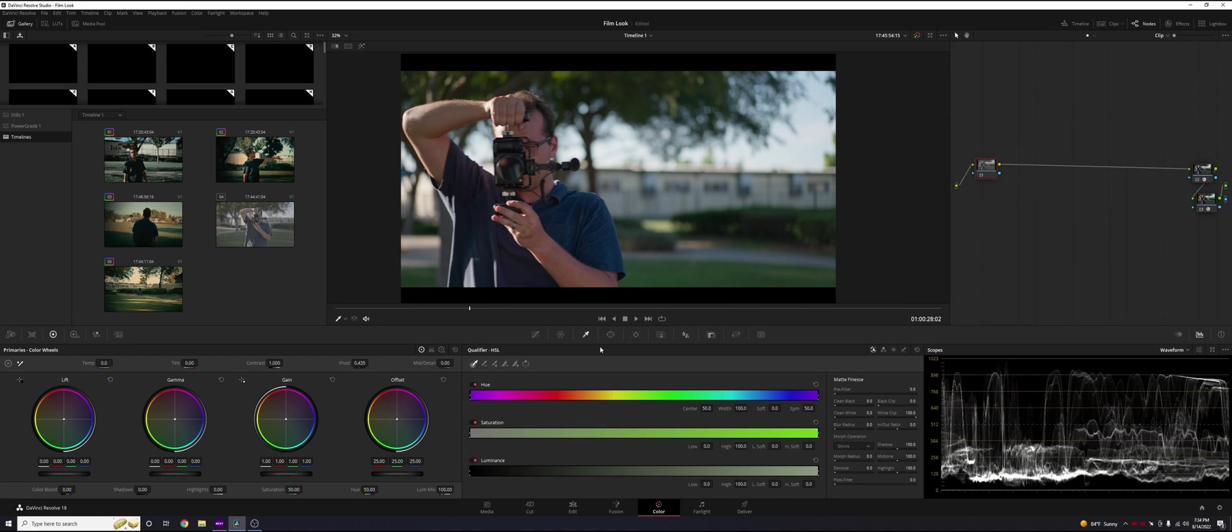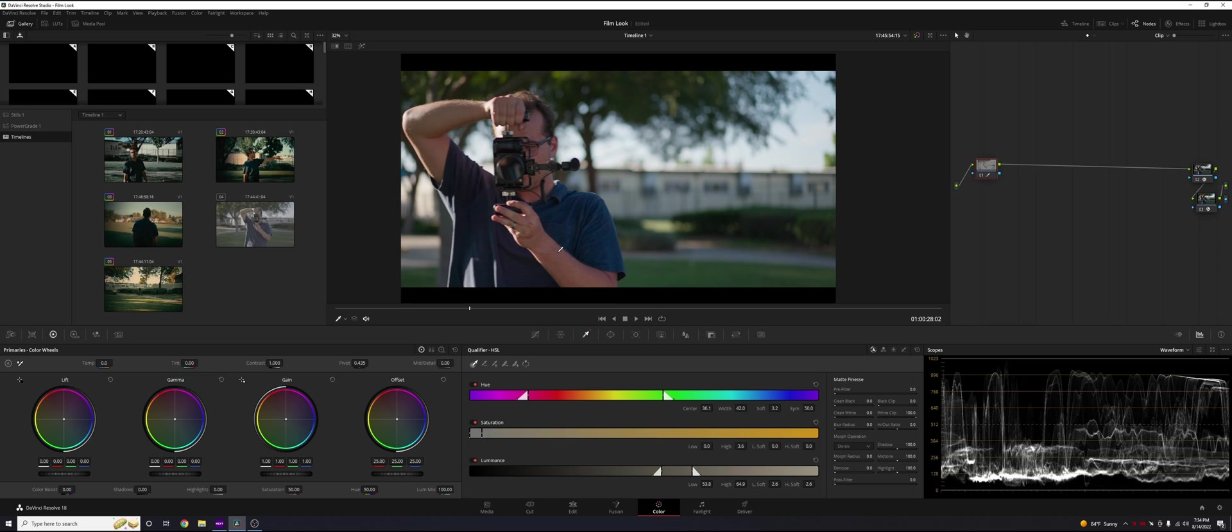We're going to go to the qualifier. Now what the qualifier does is you're going to make a selection on the screen and it's going to basically apply a mask. To get started, we're going to drag along the subject's skin, for example. You can do the shirt, you can do the grass, you can do whatever you'd like.